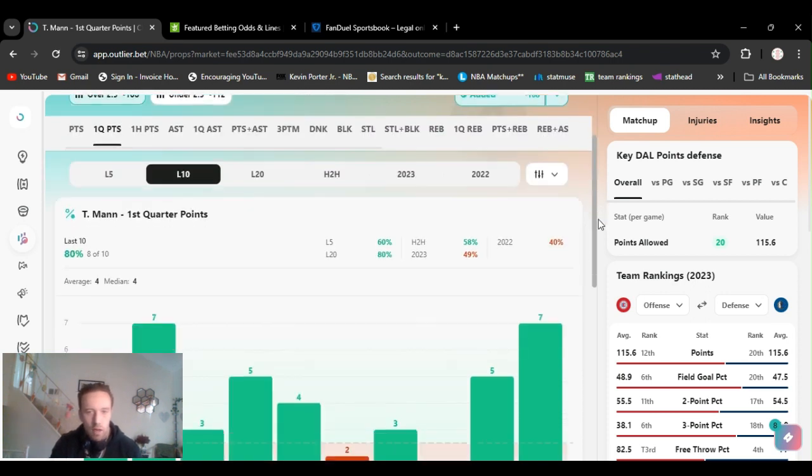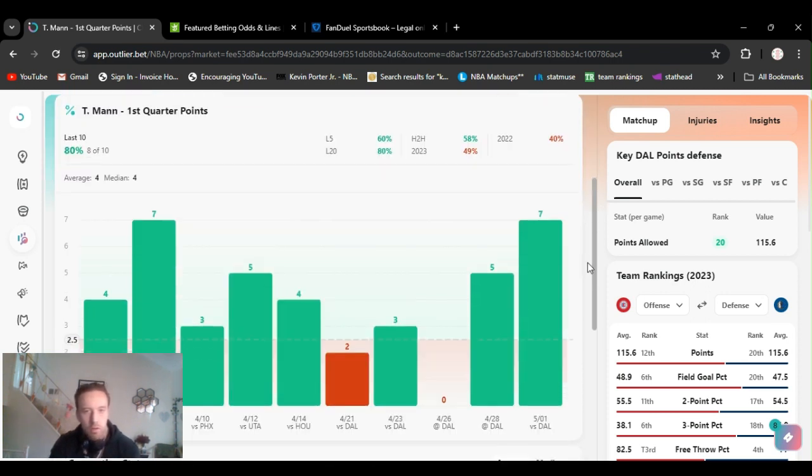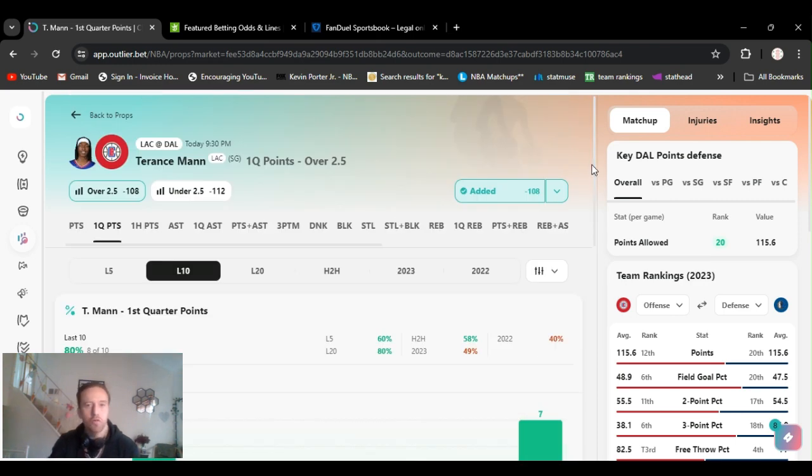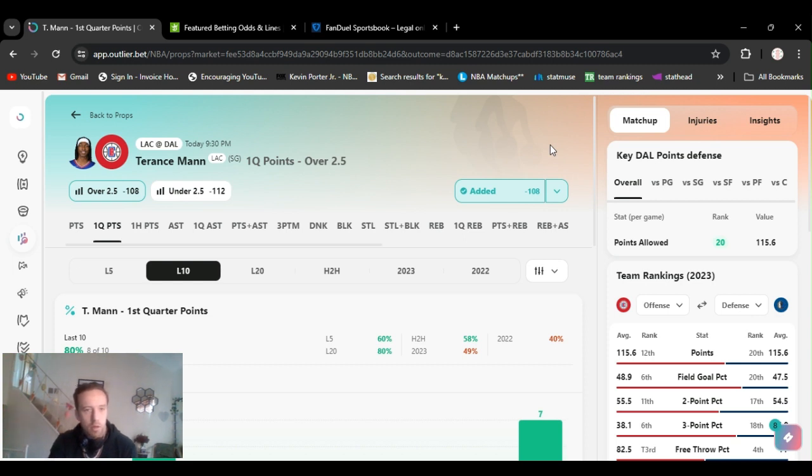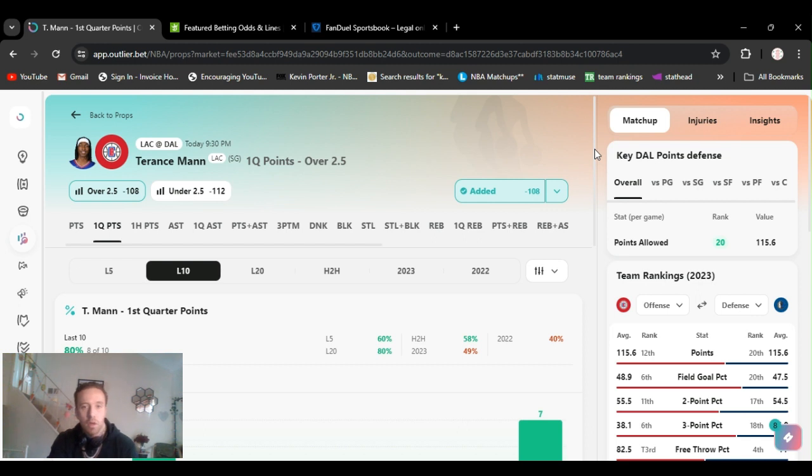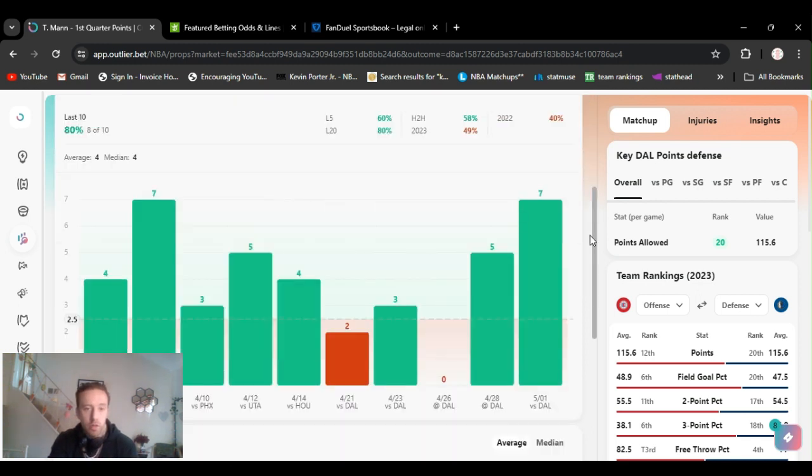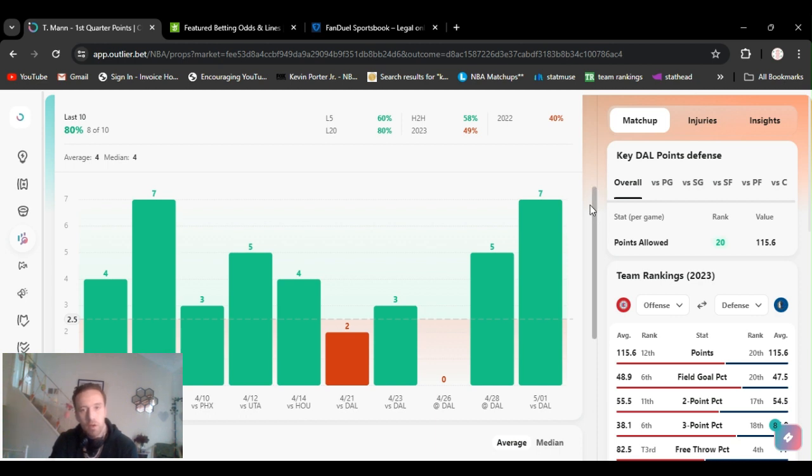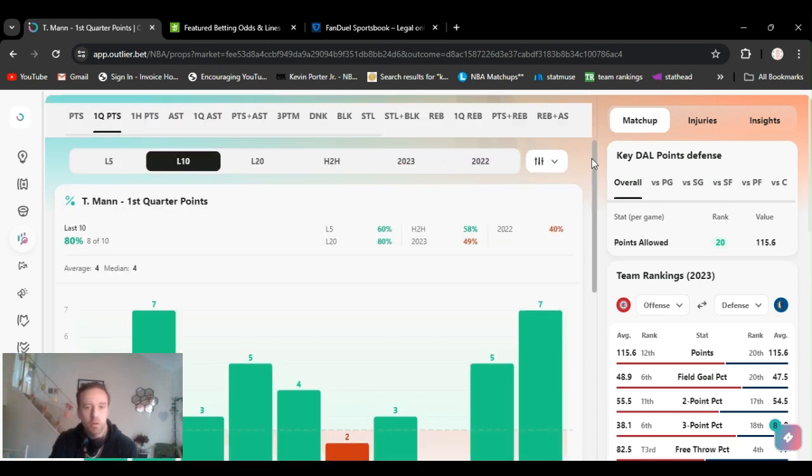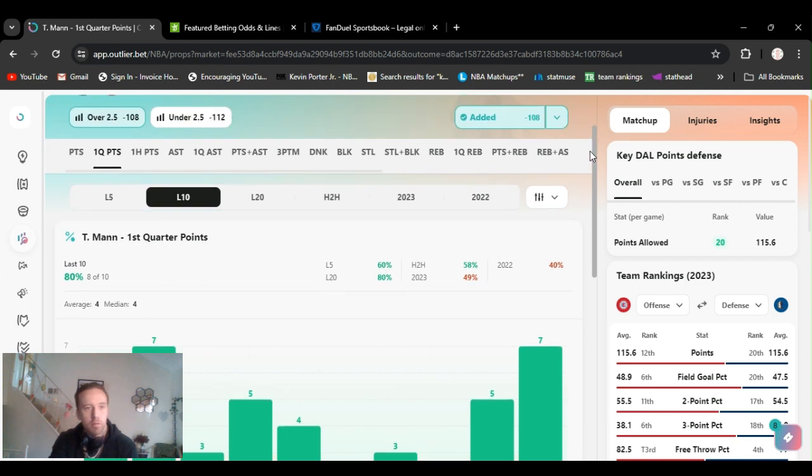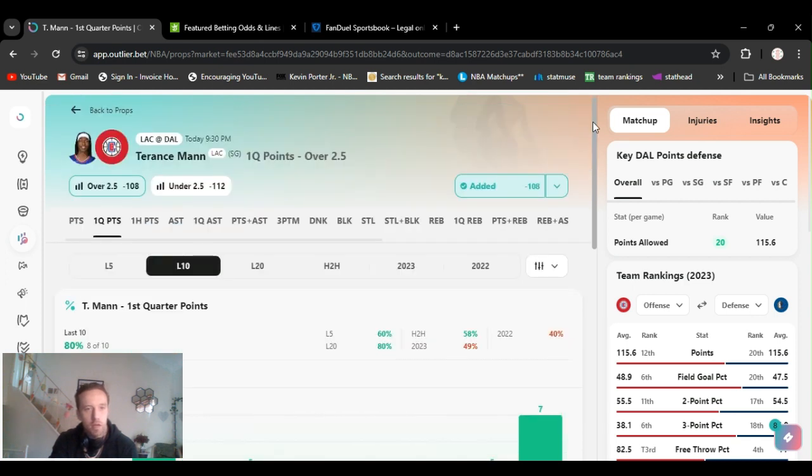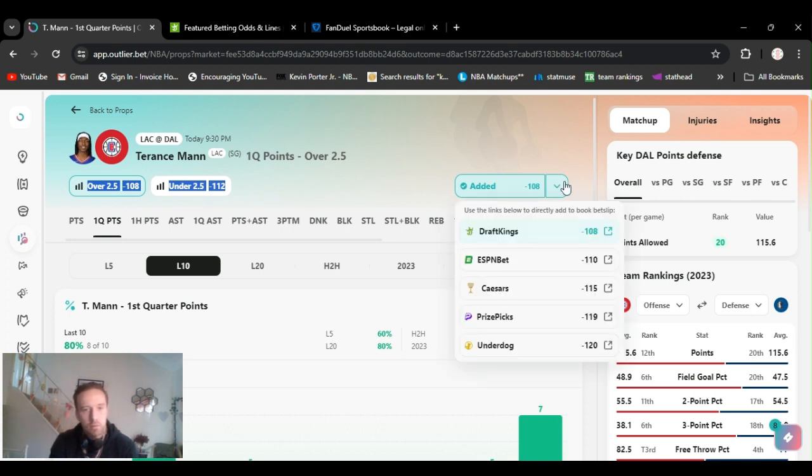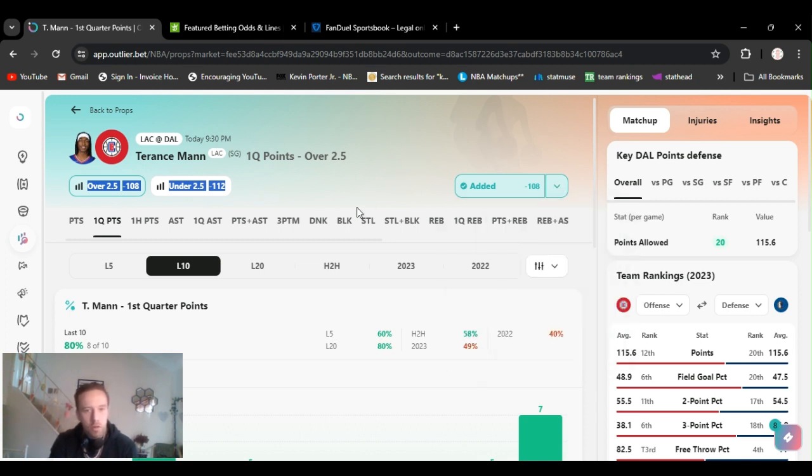I'm going Terrence Mann over one and two and a half first quarter points. Usually I do a half unit or three quarters of a unit on these first quarter props because you never know what's gonna happen. But I used a regular unit. Use your discretion. He's been going over this last game, he came out real strong. He's hit this eight out of ten last 20 games. I'm not going by that shit anymore, I'm just counting the playoffs. But three points, I feel like he's gonna hit it. It's an important game. I got Terrence Mann over two and a half points minus 108 on DraftKings.